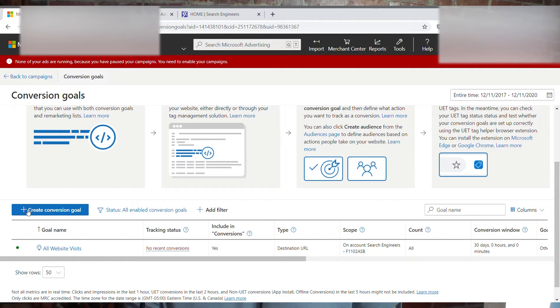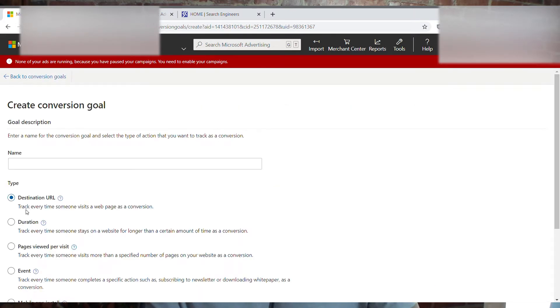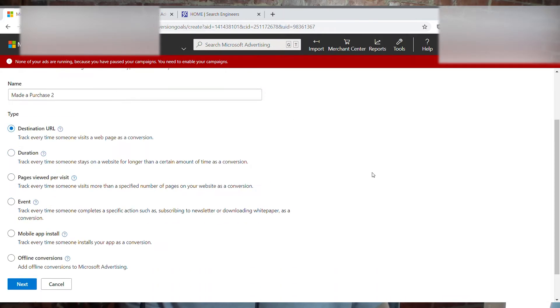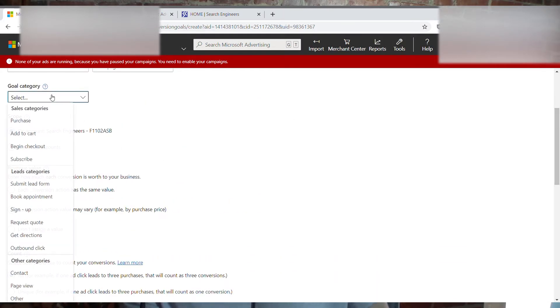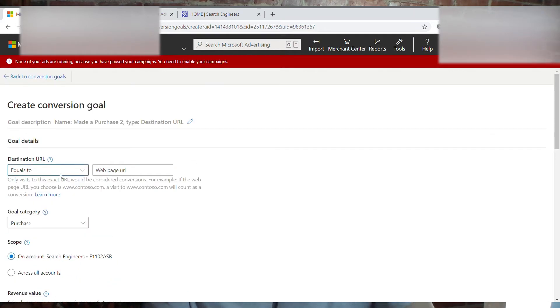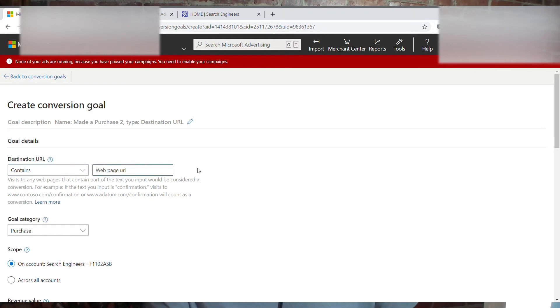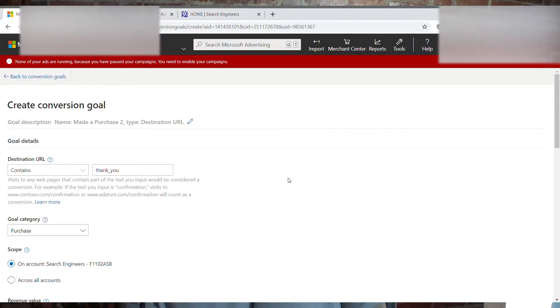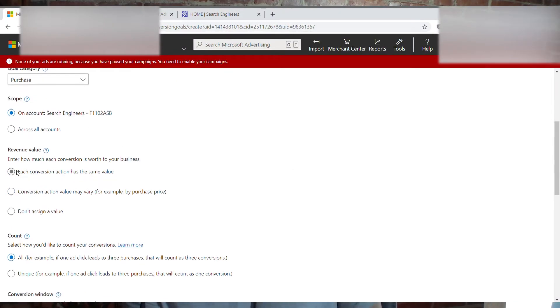We're going to do this by clicking Create Conversion Goal. We're going to do this by destination URL. I'm just going to title this 'Made a Purchase.' Scroll down a little bit, click Next. Select goal category: Purchase. Destination URL contains — we're going to click destination URL contains 'thank_you.' That is the handle of the purchase page, the thank you page for after somebody makes a purchase on Shopify. That's the same for all Shopify stores. Each conversion action has the same value under revenue value — this is the easier way to do it. There is a more complicated way where you can customize your UET tag to track the exact number the conversion is worth.